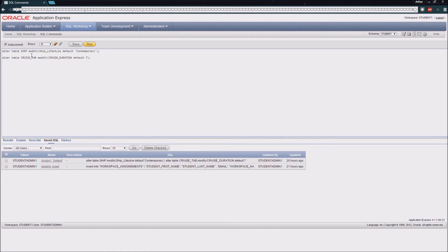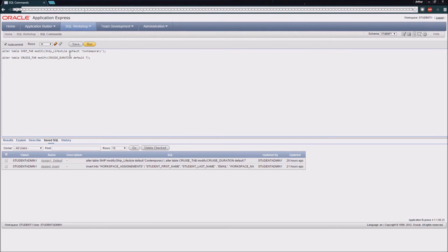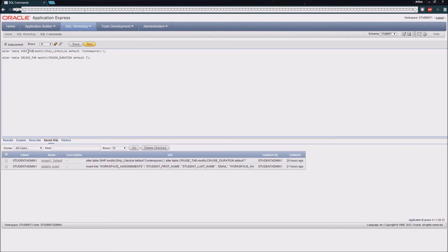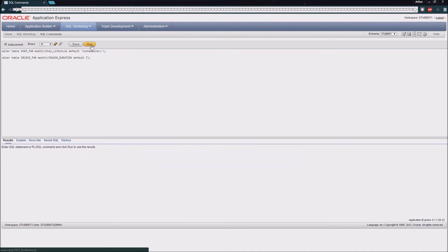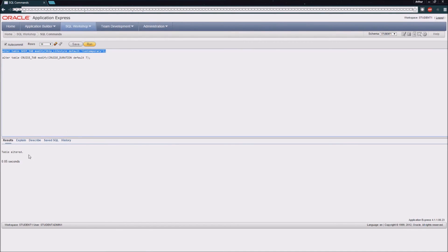For our ship tab table, we want to make sure that we have a default value of contemporary for our ship lifestyle. So you can see I've written this statement, alter table. I've given the table name, ship tab. I've said that we're going to modify this table, and then I've given the column name, ship lifestyle, and said it's going to have a default value of contemporary. So if I highlight this statement and run it, you can see that it has altered the table and put that constraint on there.